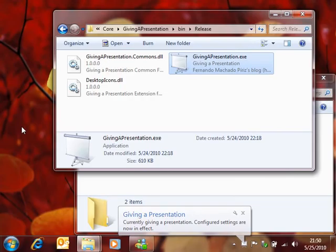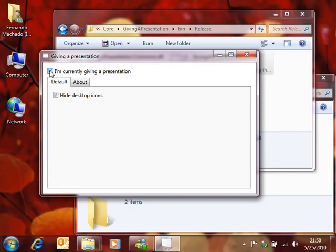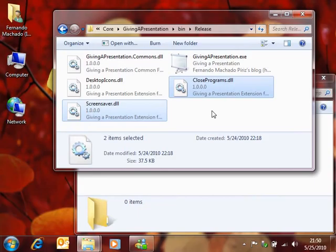And now when I click here to start giving the presentation, you can see that the part applies the configuration setting and effectively hides the icons on the desktop. When I stop giving the presentation, the icons are back.